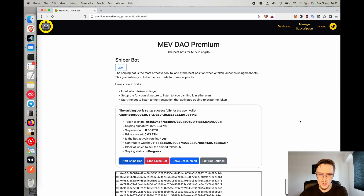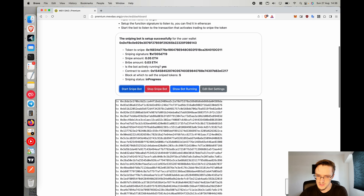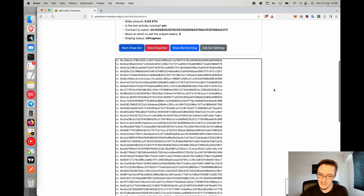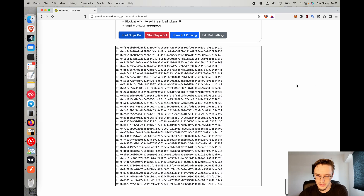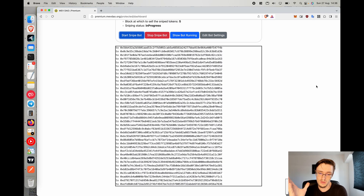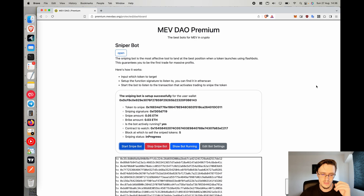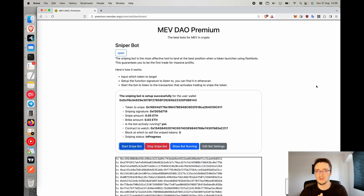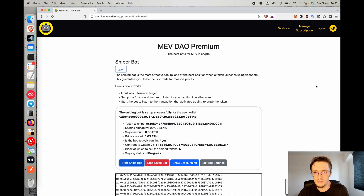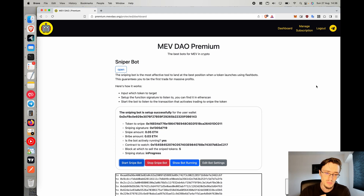Here's the MEV DAO new sniper bot working. I specify the token that I want to snipe and it is listening for transactions to snipe the right token that it will buy for me. It will position me as the first buyer whenever the token is tradable and will sell automatically whenever I choose. This bot is great if you don't want to monitor — you set it up and let it do its thing. In this video I'm going to show you exactly how to set up the MEV DAO sniper bot, how to use it, and potential issues you may find.